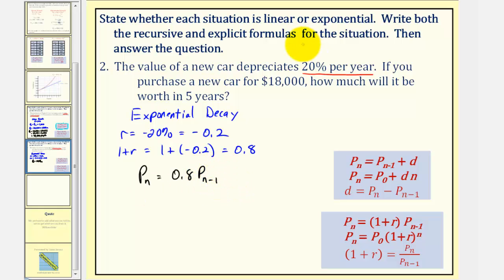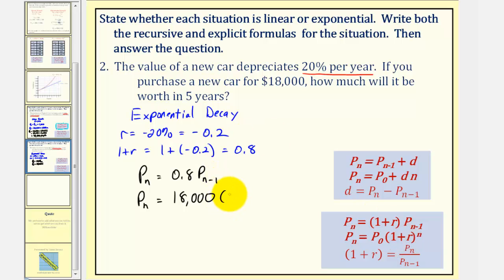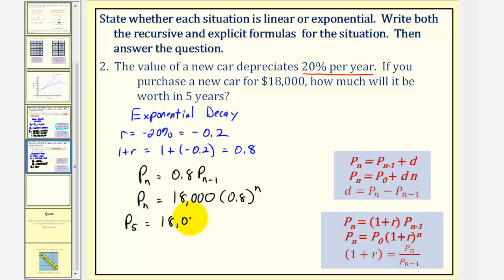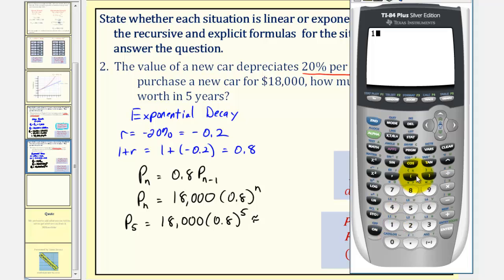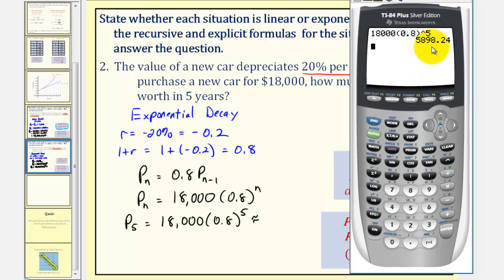The explicit exponential equation would be p sub n equals p sub zero, the starting value of the car which is eighteen thousand, times the quantity one plus r, which we know is zero point eight, raised to the power of n. So to find the value of the car after five years, we want to find p sub five, which would be eighteen thousand times zero point eight raised to the power of five. The value of the car would be five thousand eight hundred ninety-eight dollars and twenty-four cents.